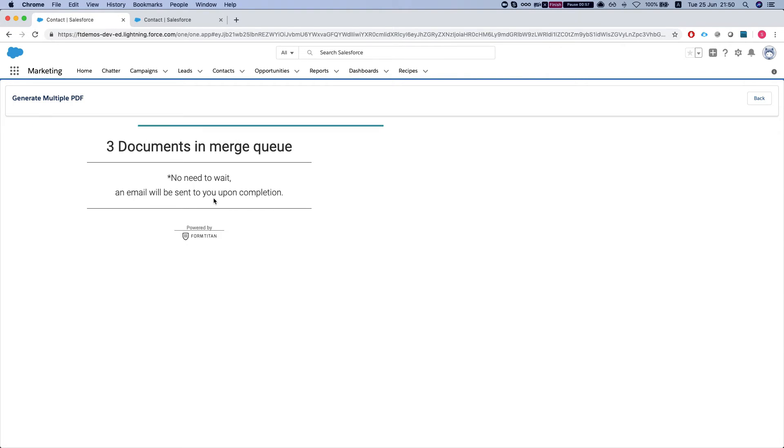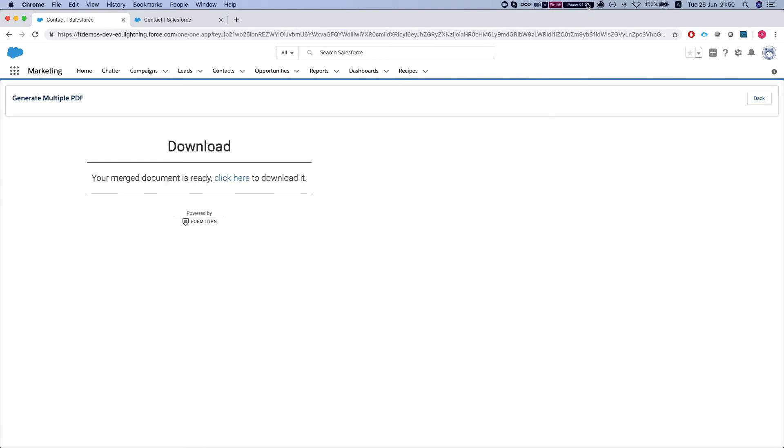So we're just gonna wait for it to finish. It's processing and there it is.